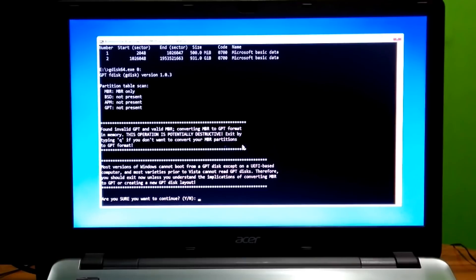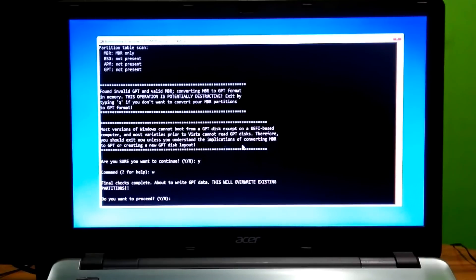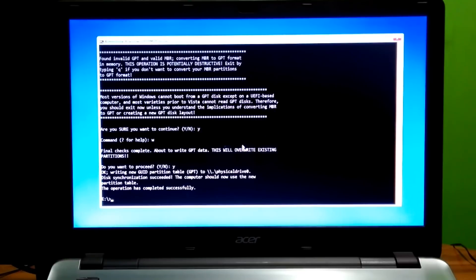Type the command 'y' then hit Enter. Next, type the command 'w' then hit Enter. Then type 'y' again and hit Enter. Next, type the command 'gdxpart' then hit Enter.